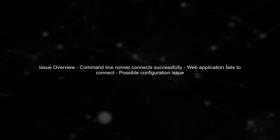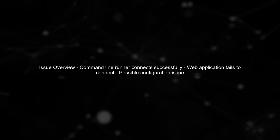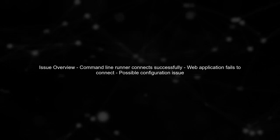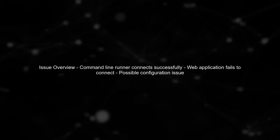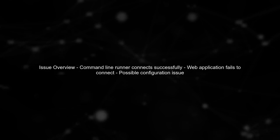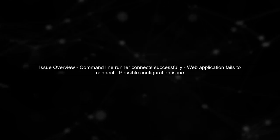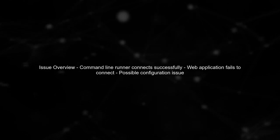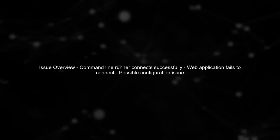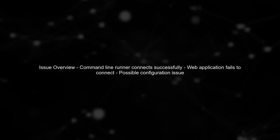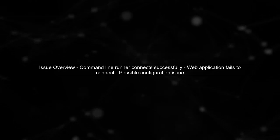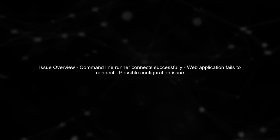Let's begin by understanding the issue you're facing with your Spring Boot application and Oracle Wallet. You mentioned that your command line runner connects successfully, but the web application does not. This often indicates a configuration issue.